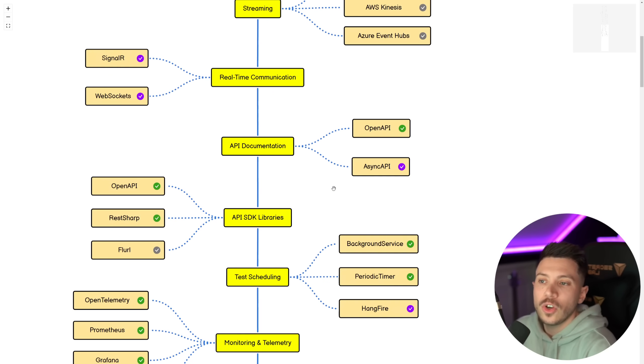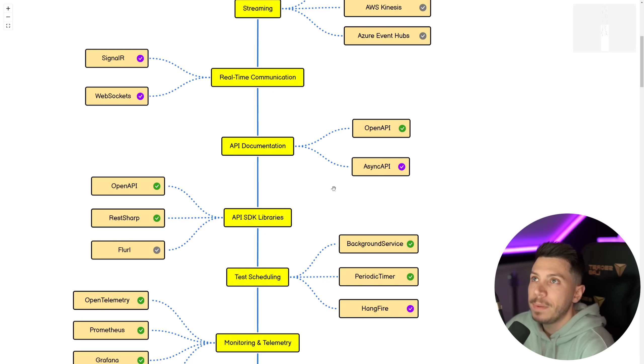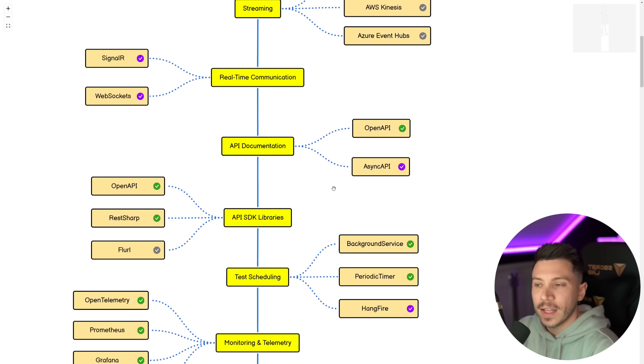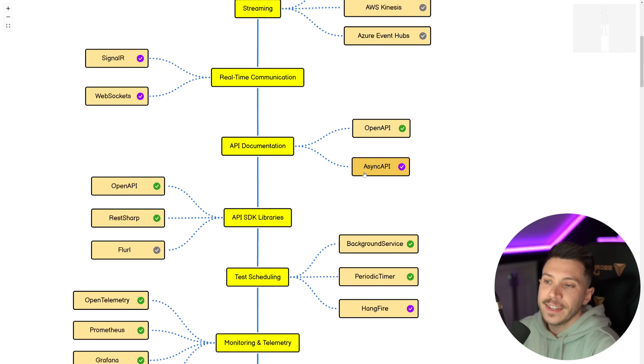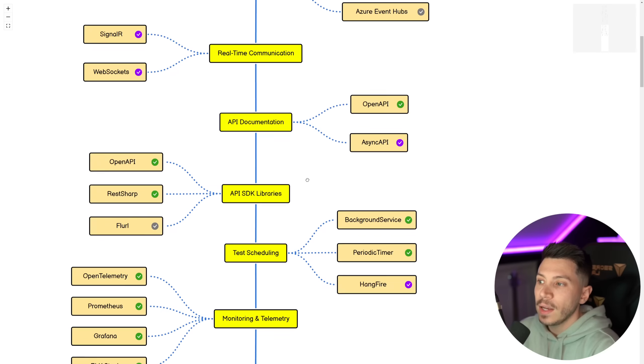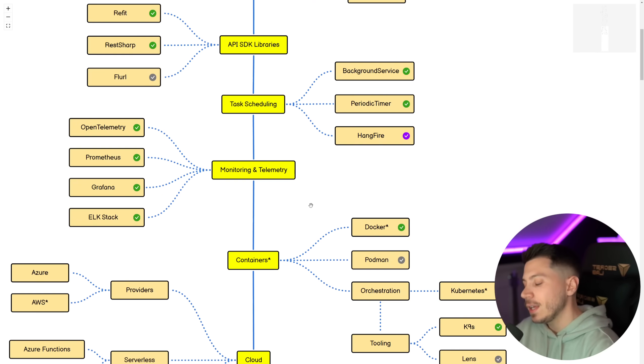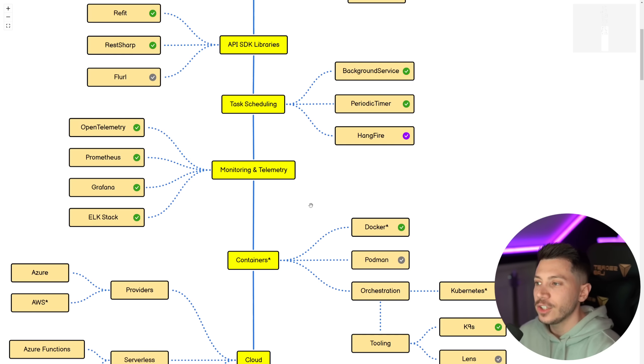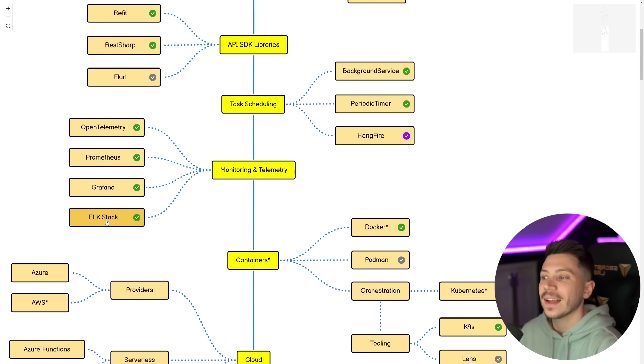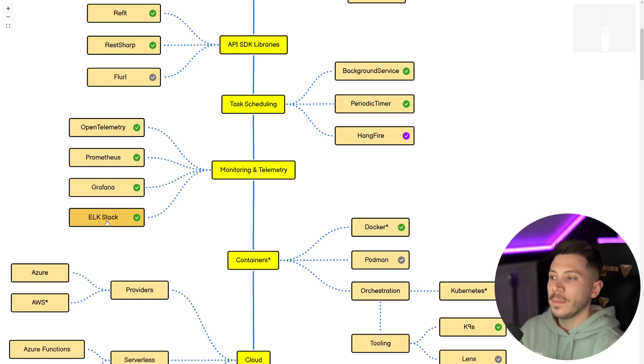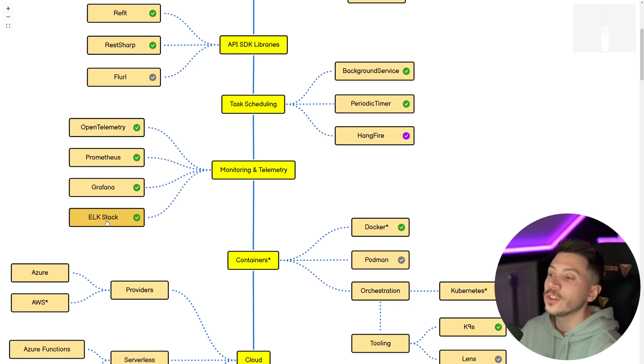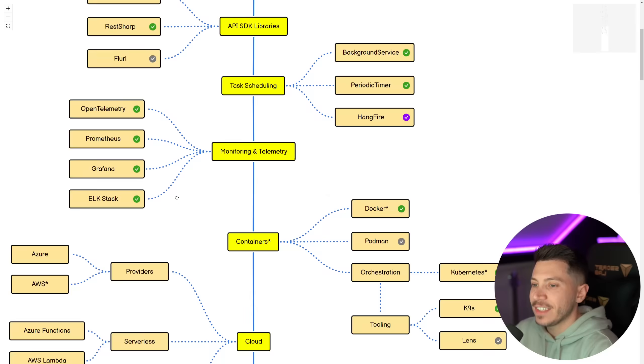In API documentation, OpenAPI is something you basically must know, and if you're more the asynchronous aspect as well, asynchronous messaging, then AsyncAPI is good to know as well. Then in monitoring, you must know OpenTelemetry, Prometheus, and Grafana, and the ELK stack in general. I know Grafana is part of that stack, but I want to separate it as well because Grafana is used a lot.